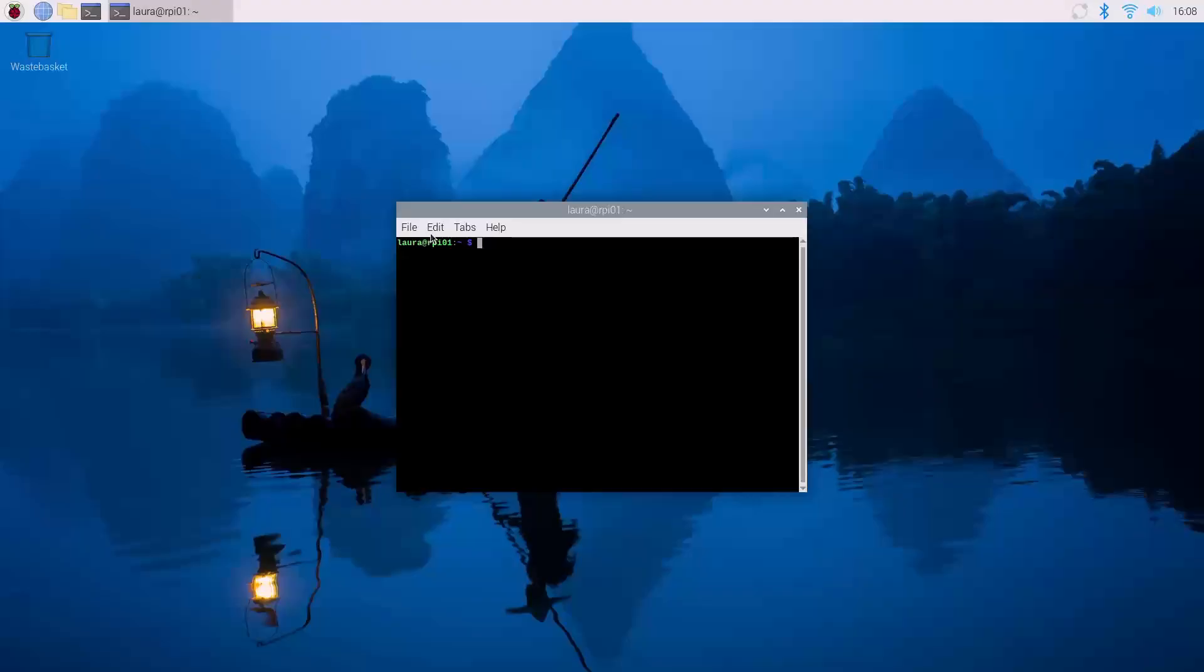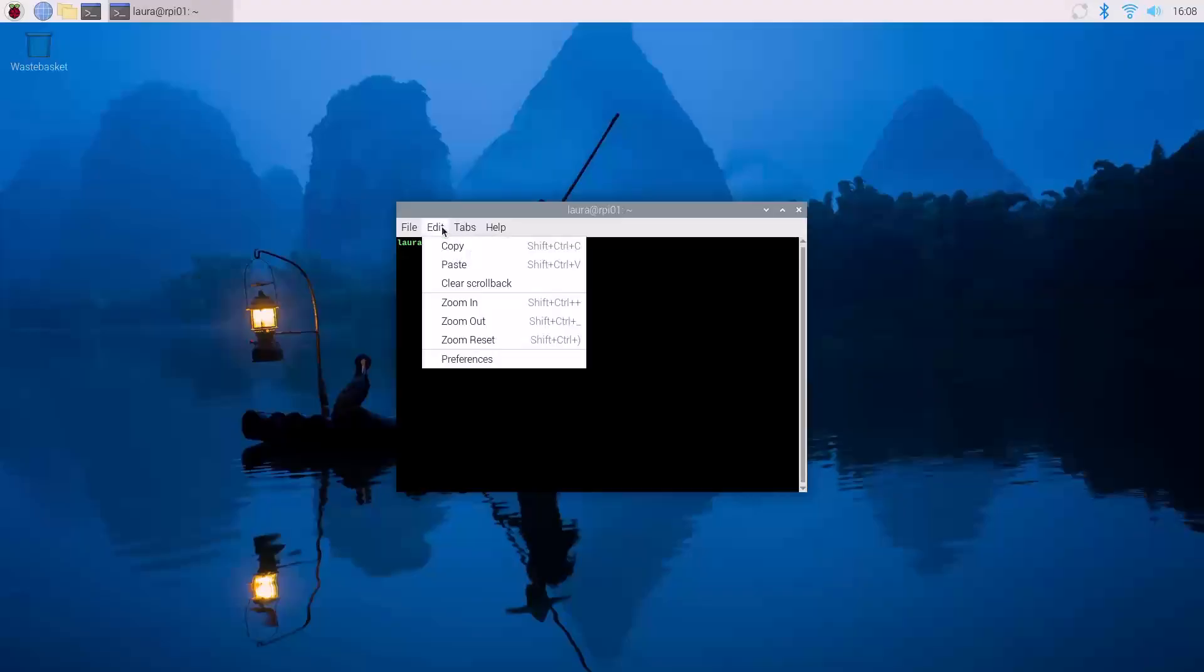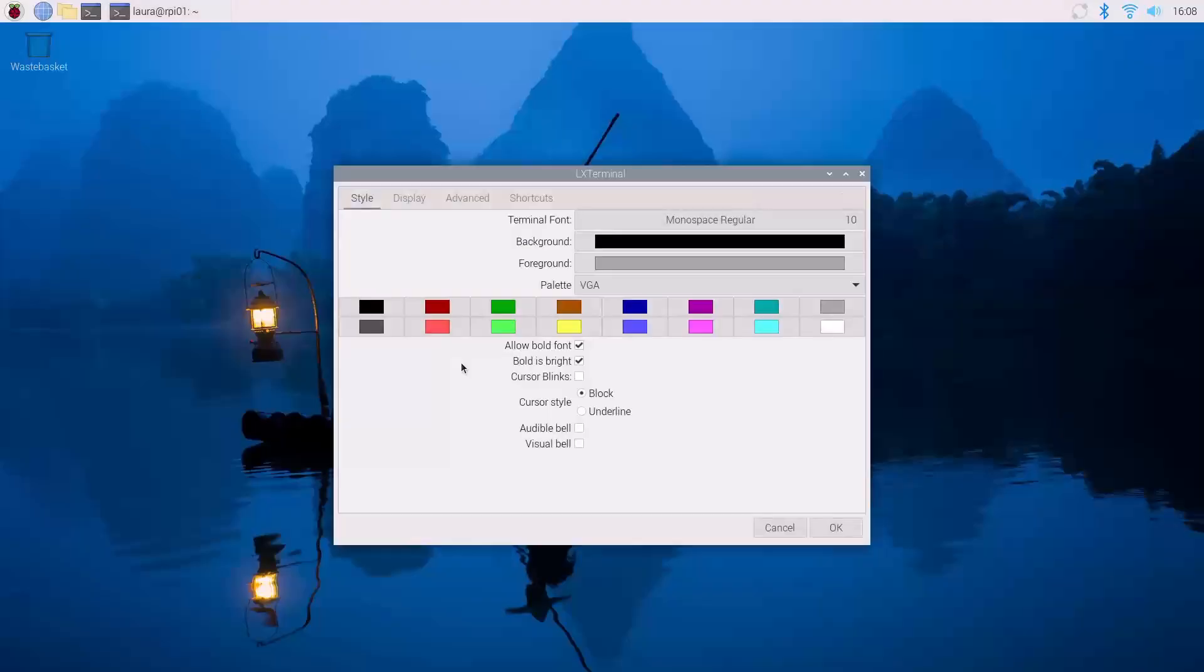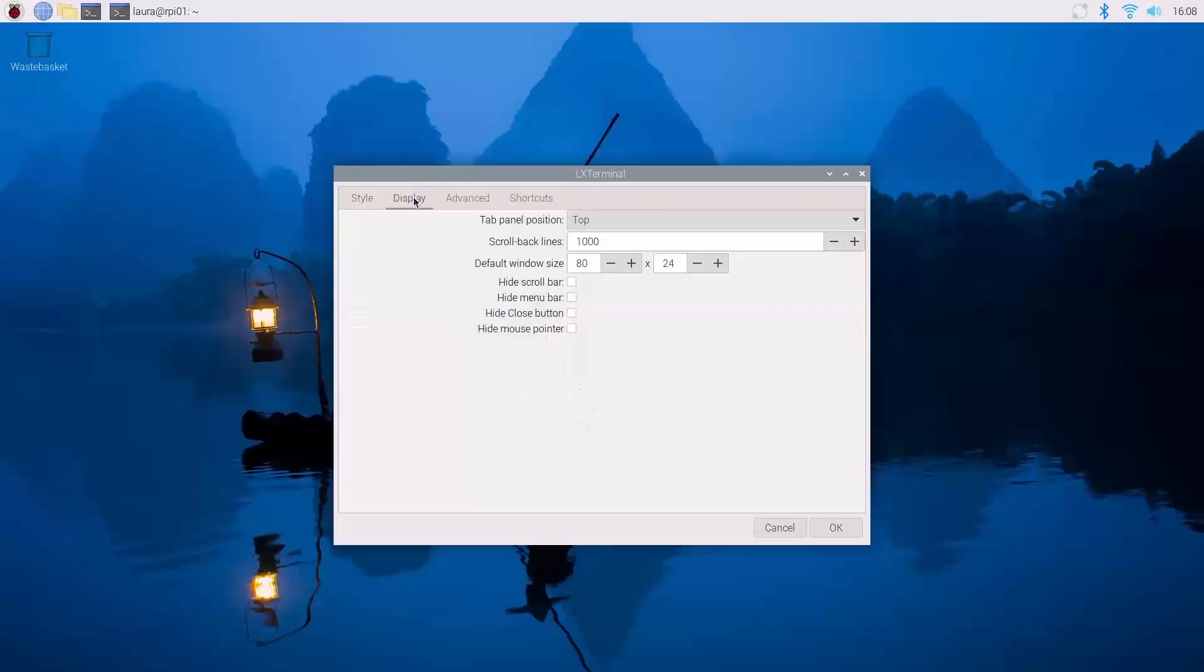and we go to Edit, and then select Preferences, on the menu, when we click on Display, we can define what the default terminal window size is going to be. So I'm going to set my default to 70 by, let's say, 15, and click OK.